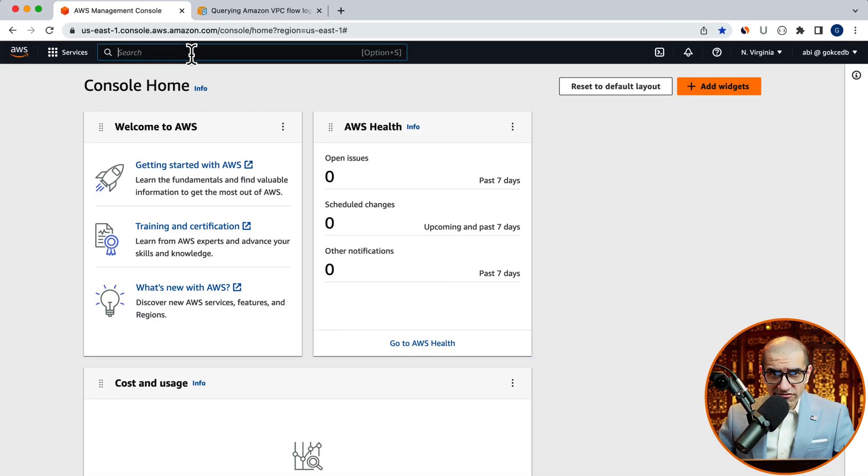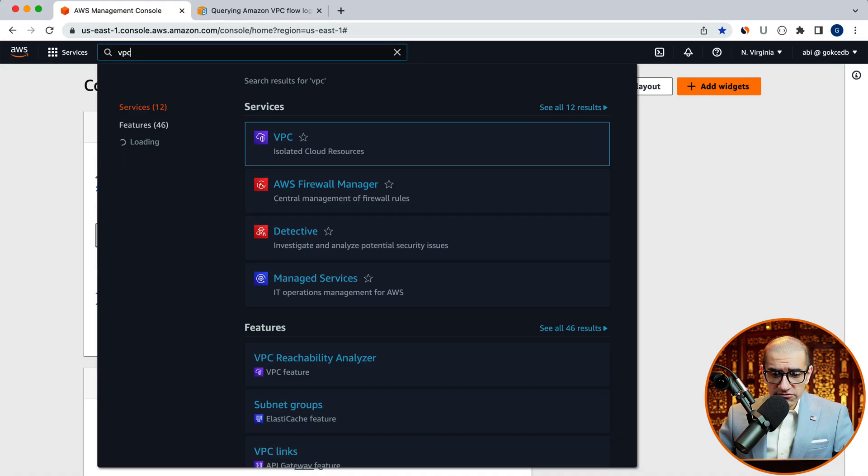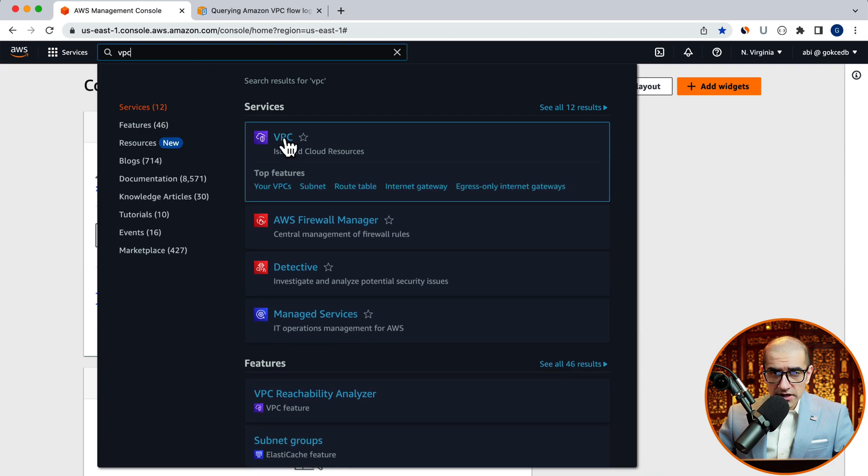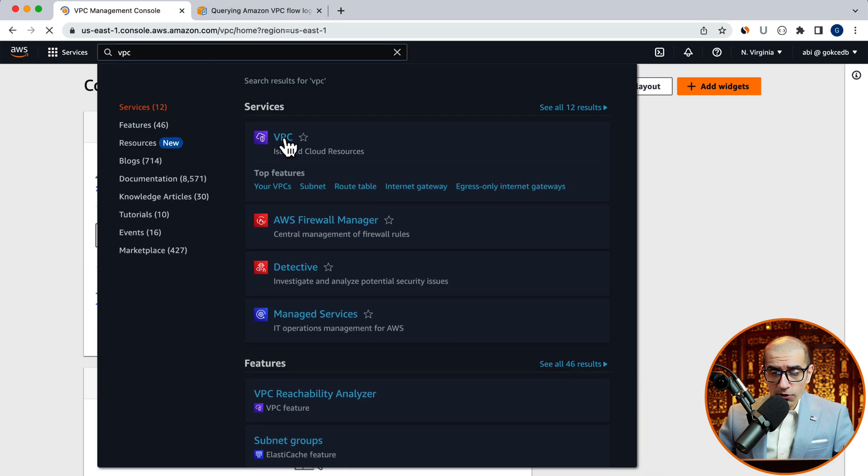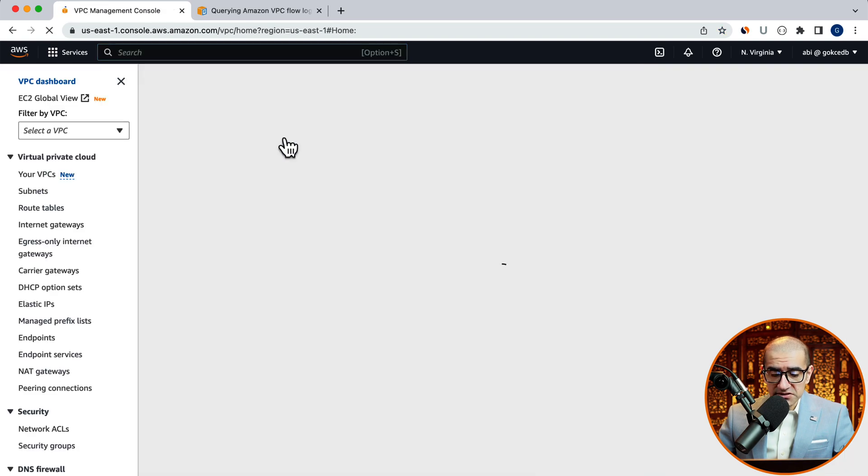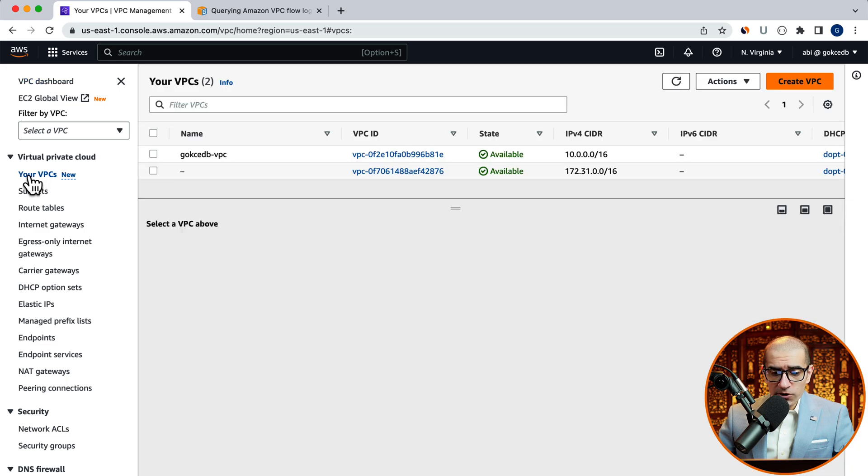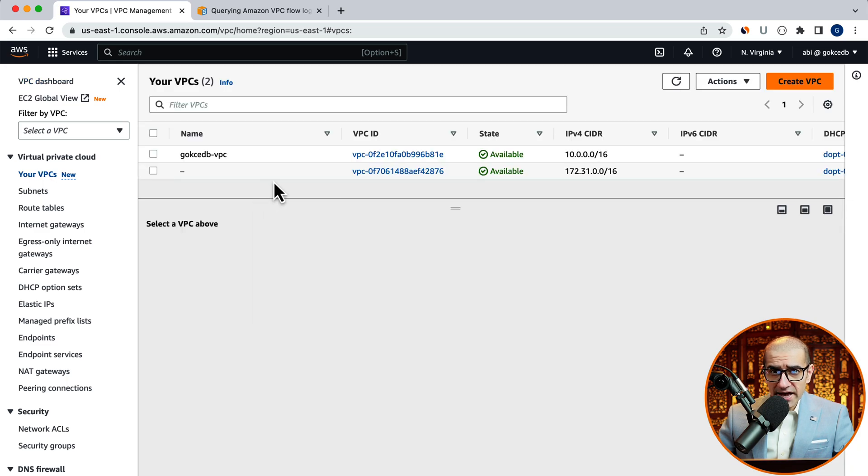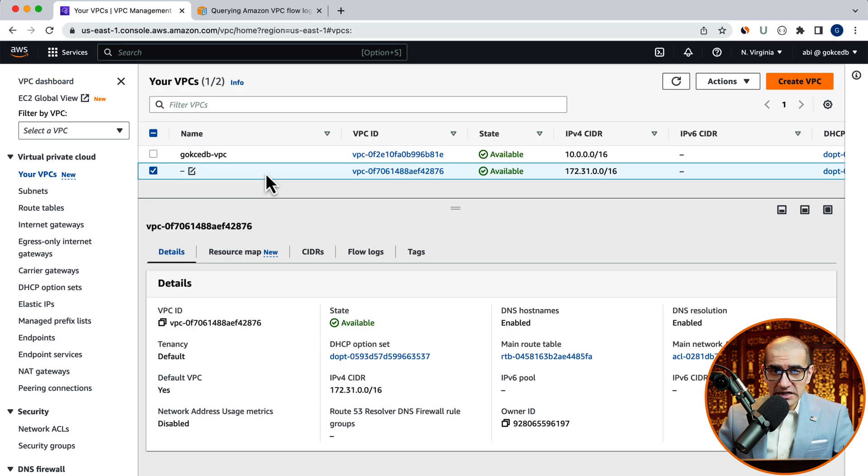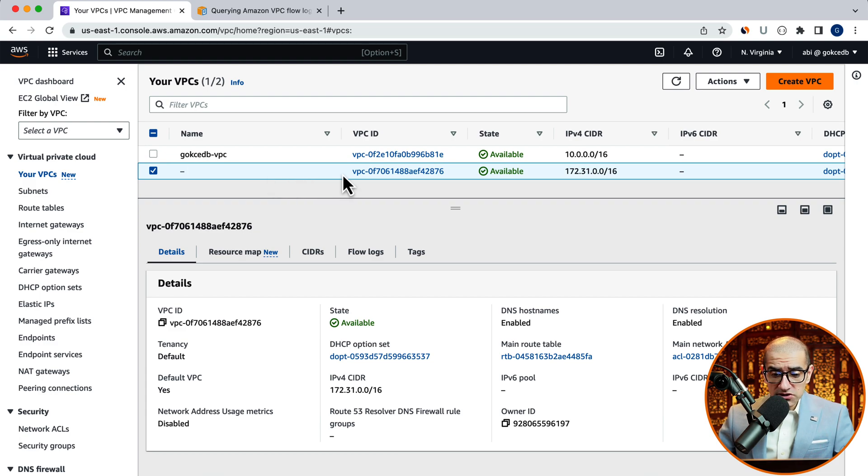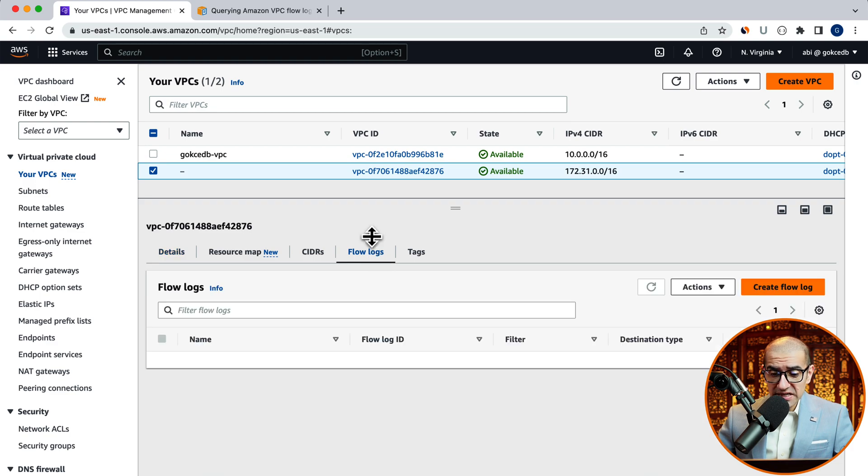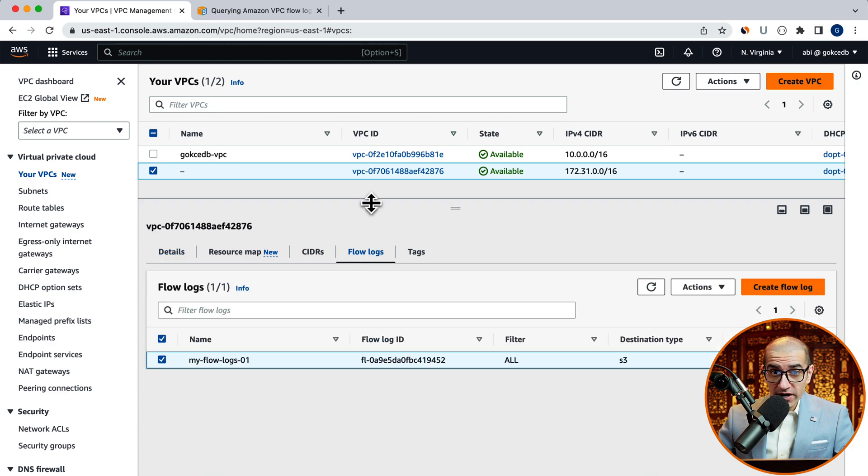Let's start by navigating to the VPC service, then click on your VPCs. Here I have two VPCs. I'm going to select the one ending in 8.7.6, which is my default VPC. Navigate to the flow logs tab and ensure that you have an S3 destination configured for your VPC flow logs.